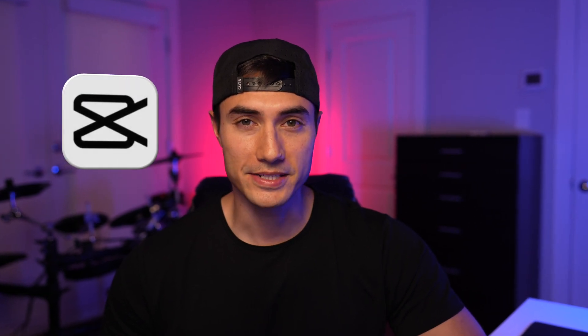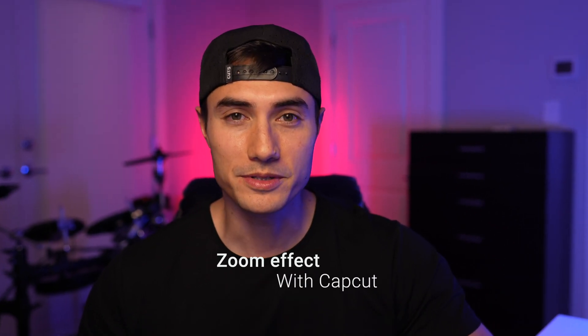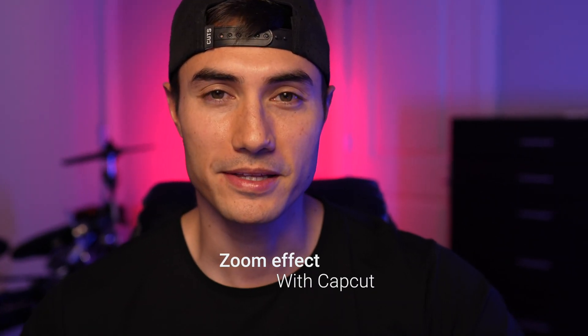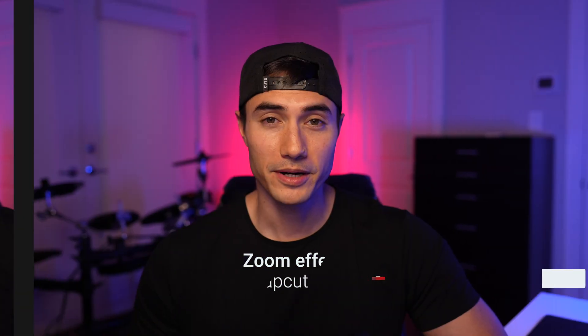CapCut is probably the most popular editing app right now for TikTok and Instagram Reels. And today I'm going to show you two simple yet effective ways to spice up your videos by using the simple zoom effect within the CapCut app.